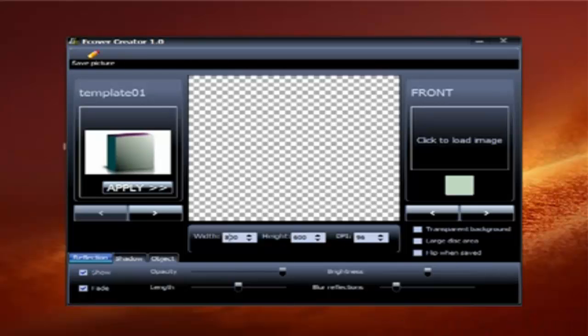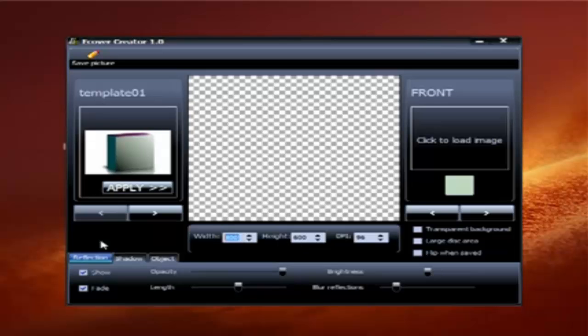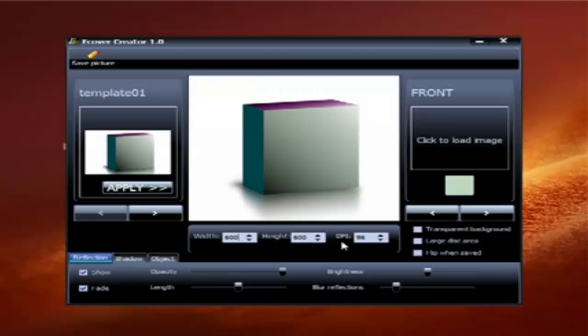What you do is you'll set your width and your height. For this example, we'll just do about 600. Then right here you can set your DPI. I recommend that you set that at 300.